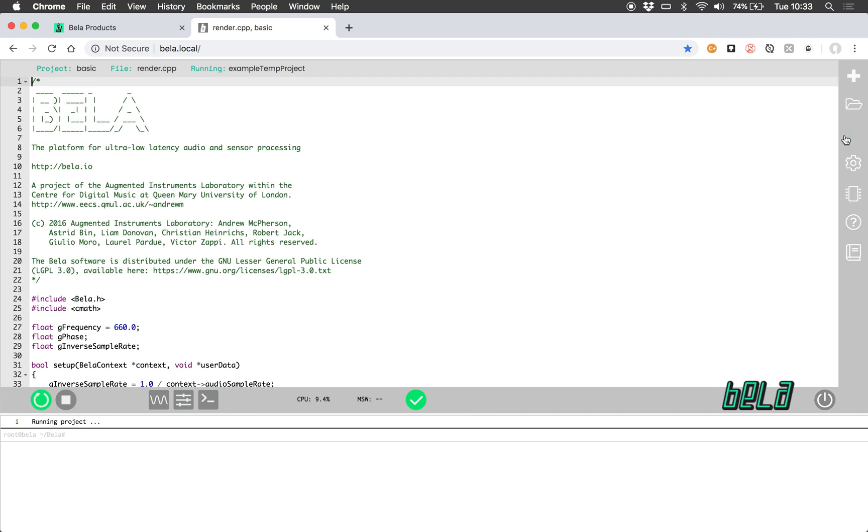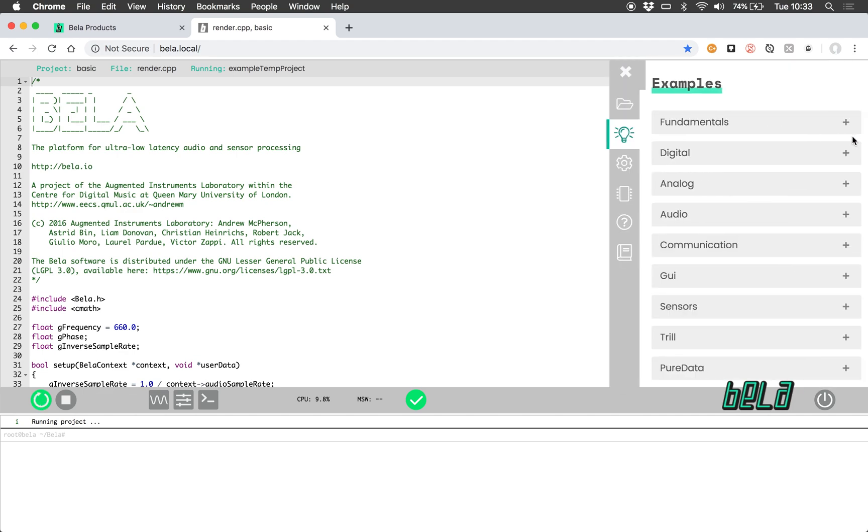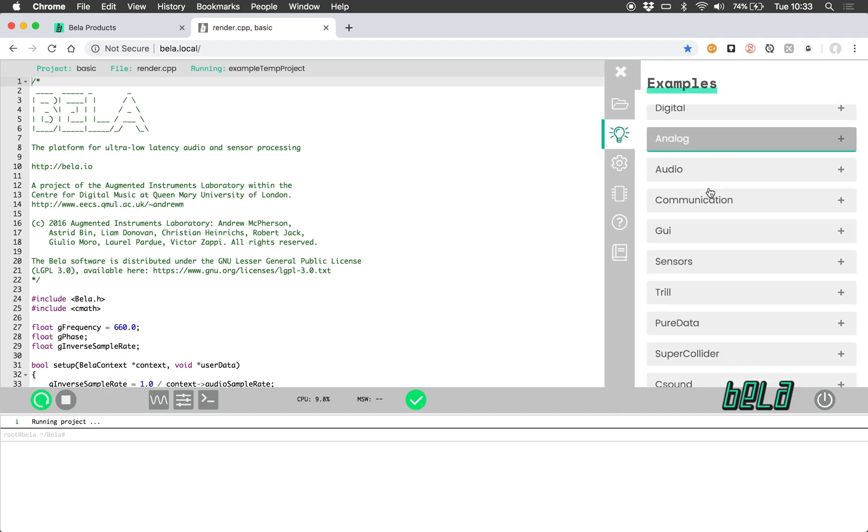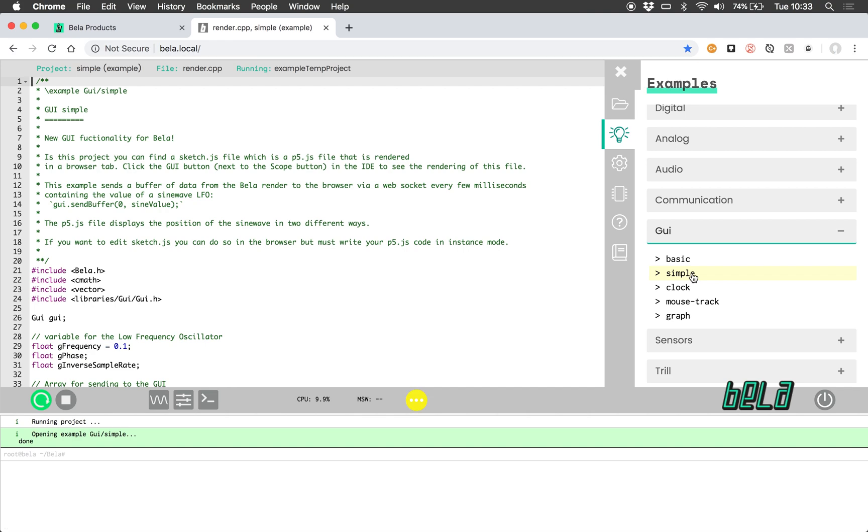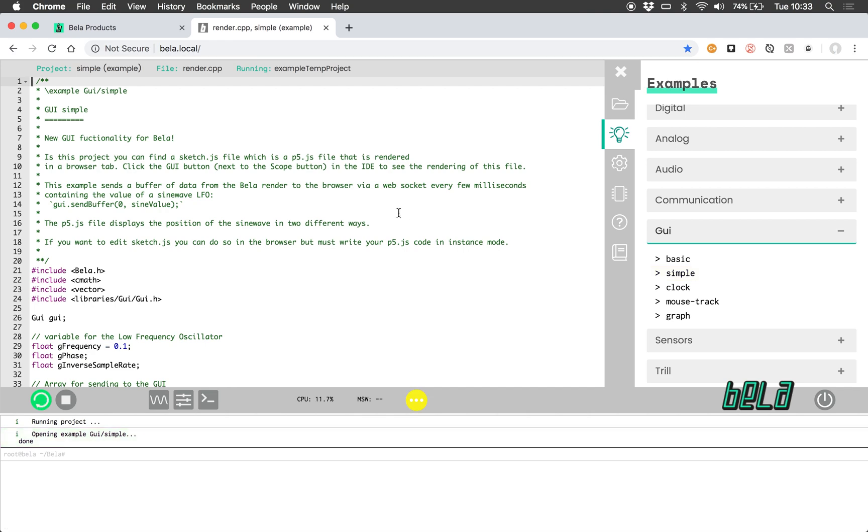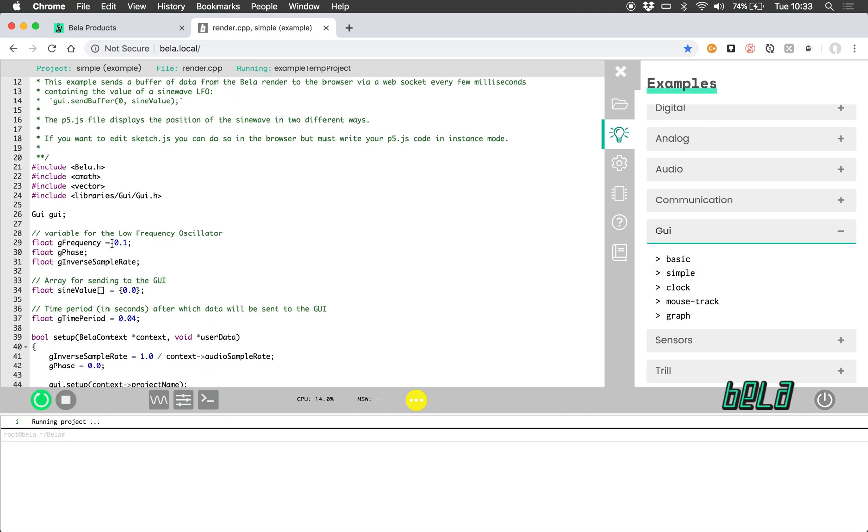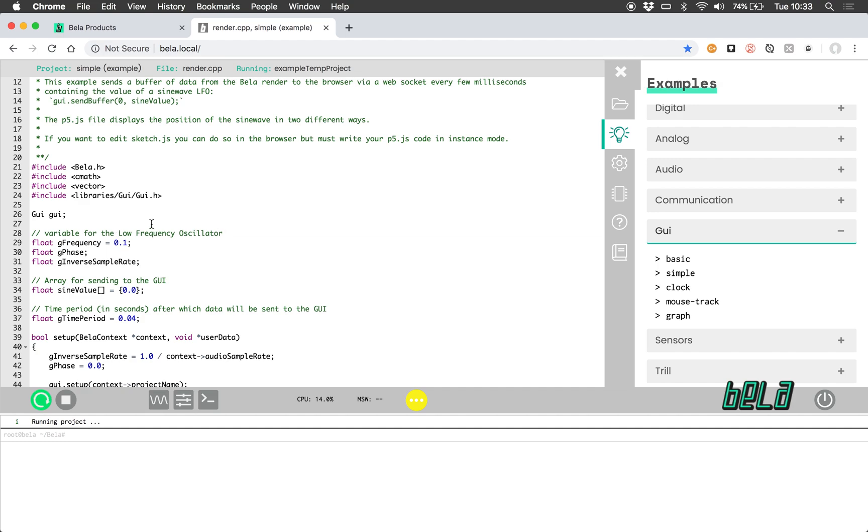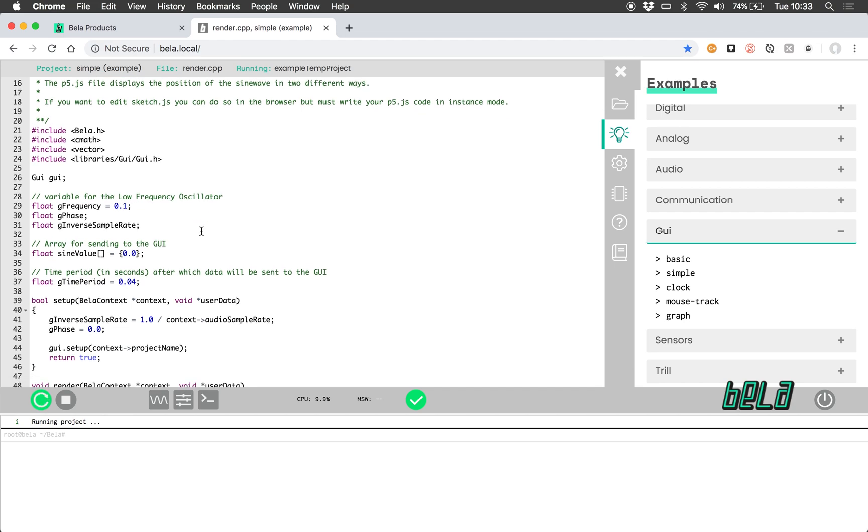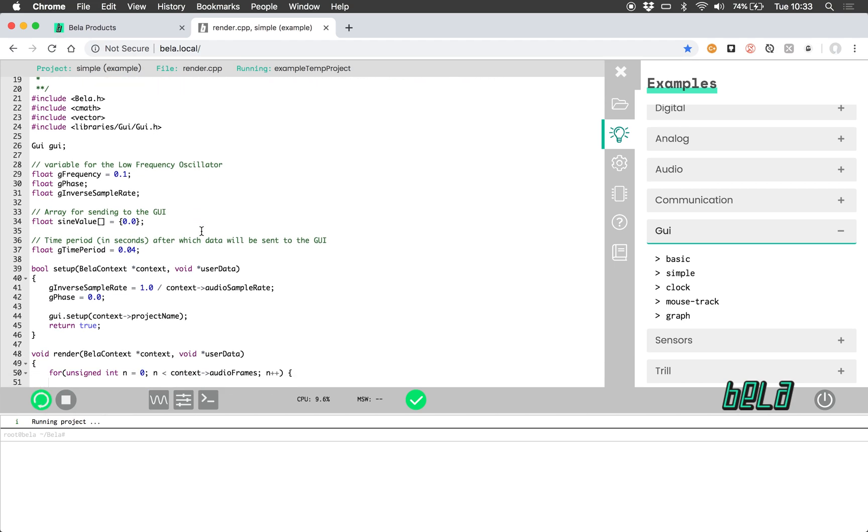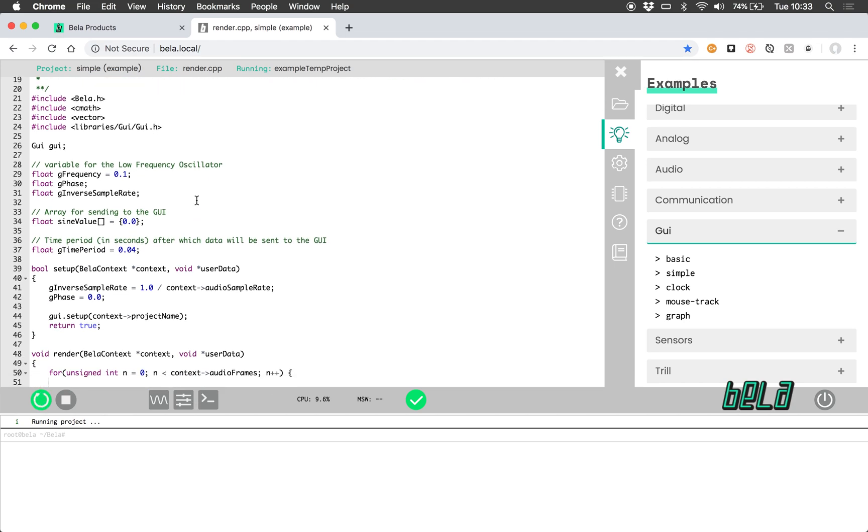And by default this is a C++ project that's opened up, but I want to navigate to the GUI example folder and open the simple example. So this example generates a low-frequency oscillator in the C++ code, it's at 0.1 Hz, and it sends that data to a sketch.js file that we also have in this project.